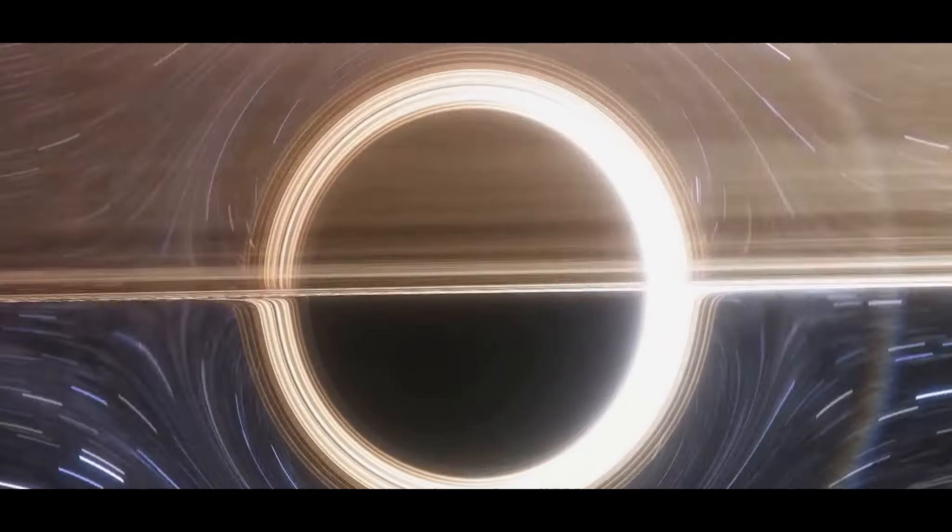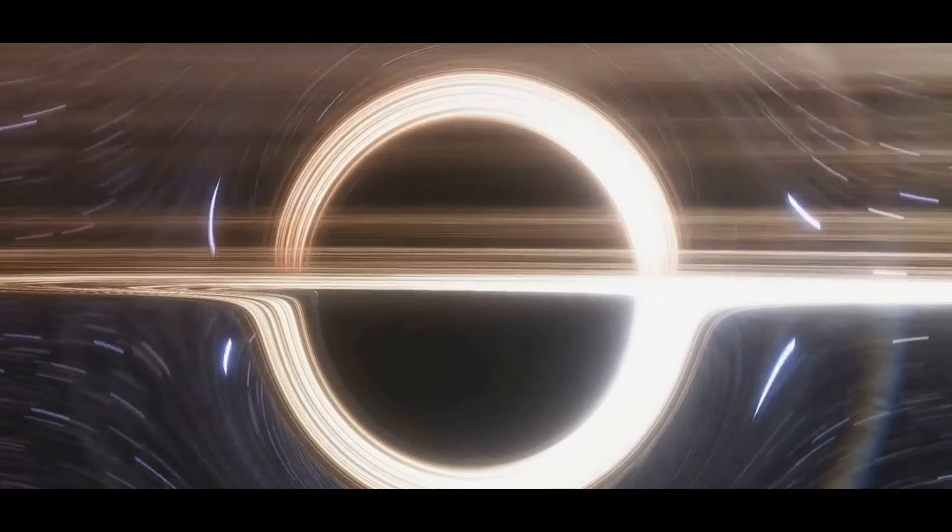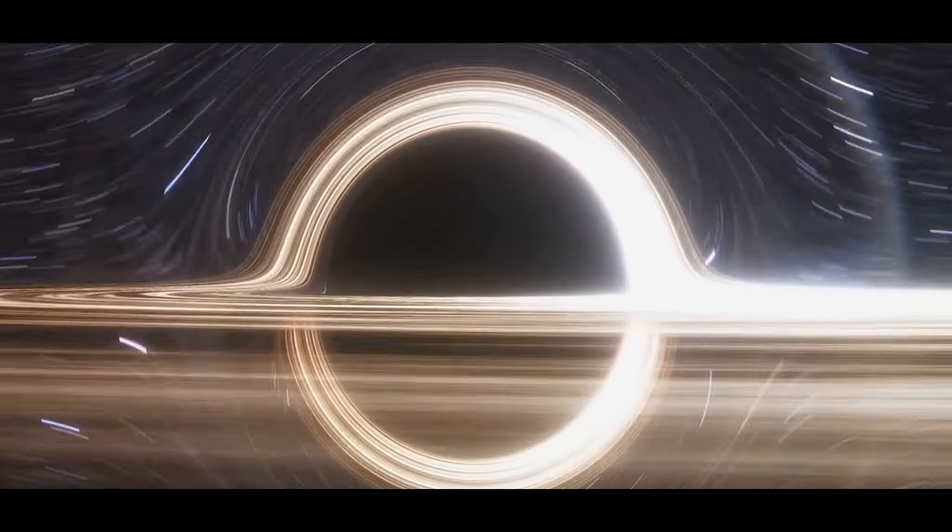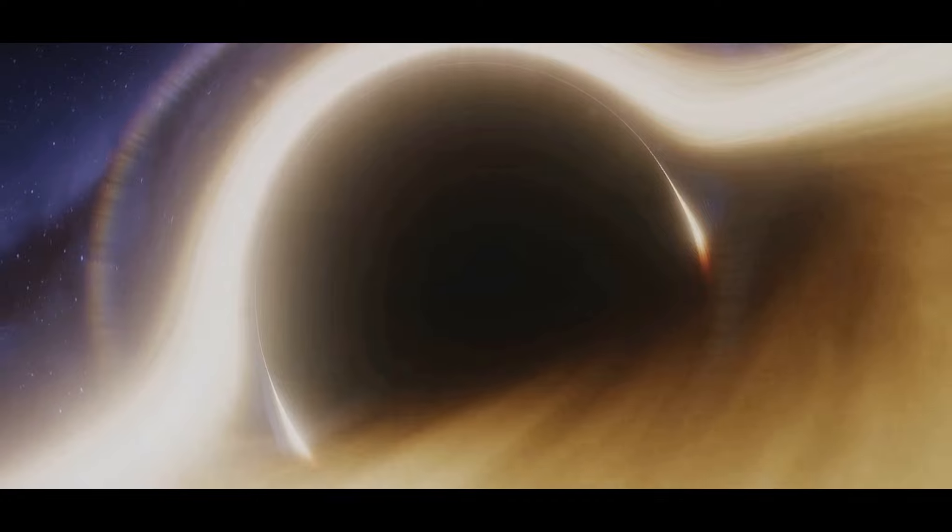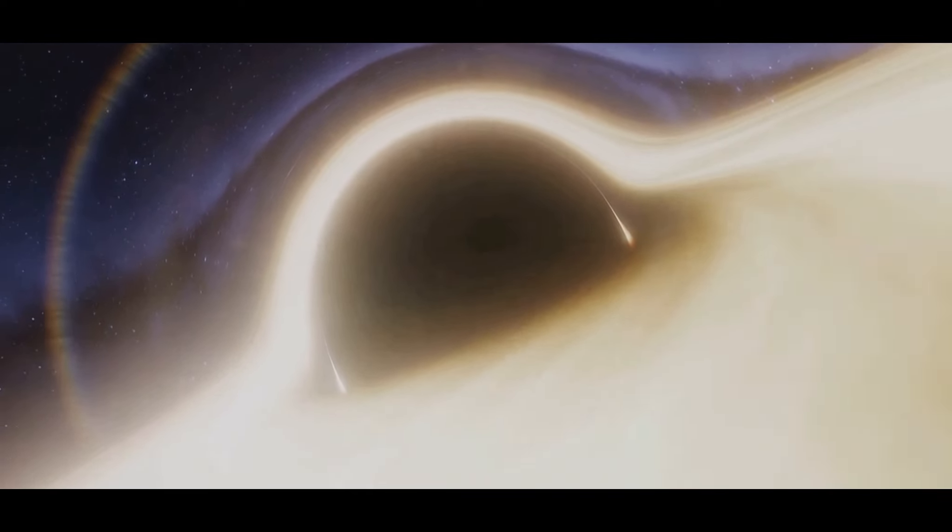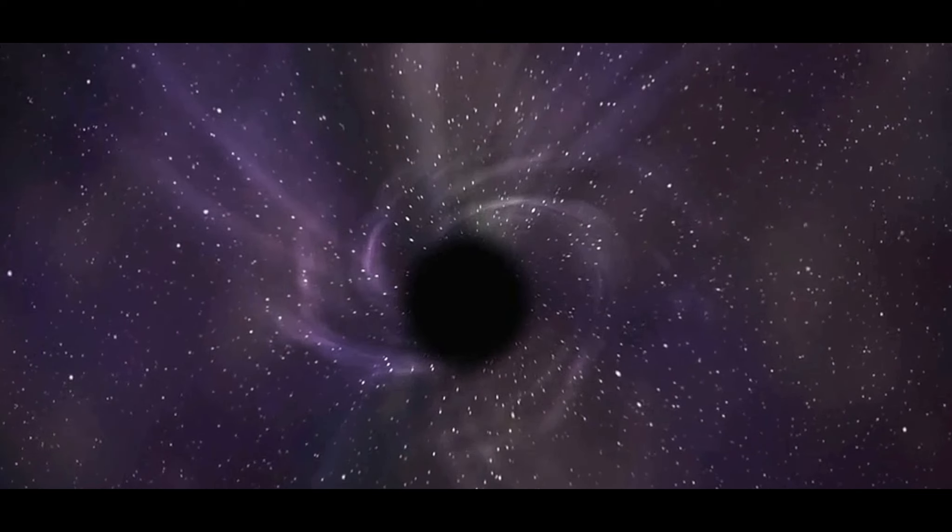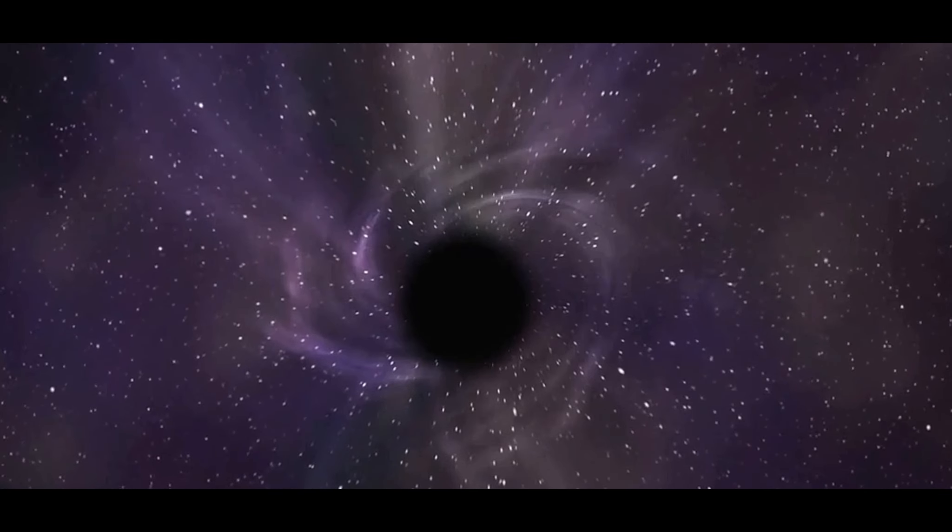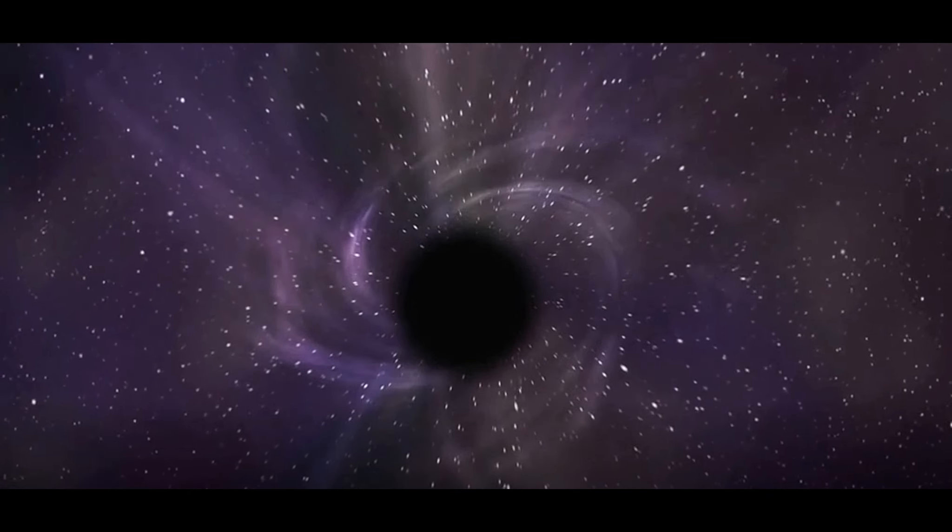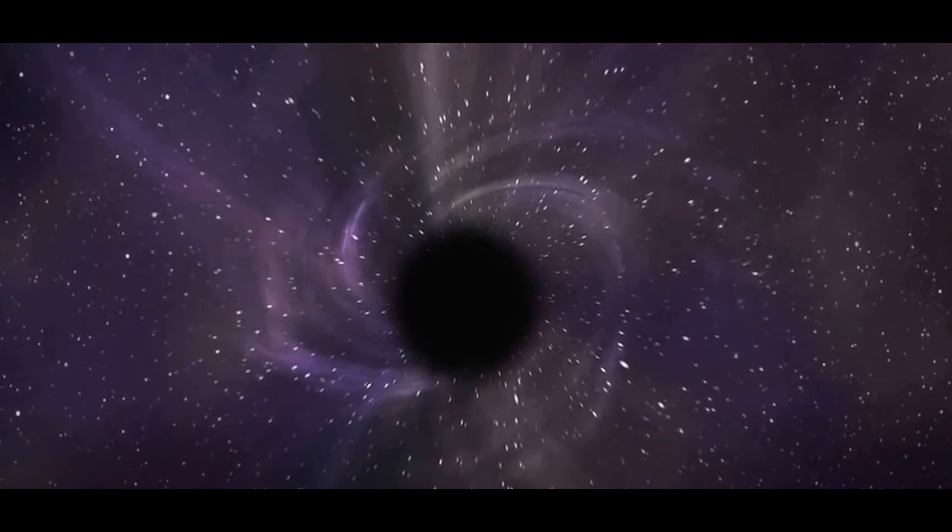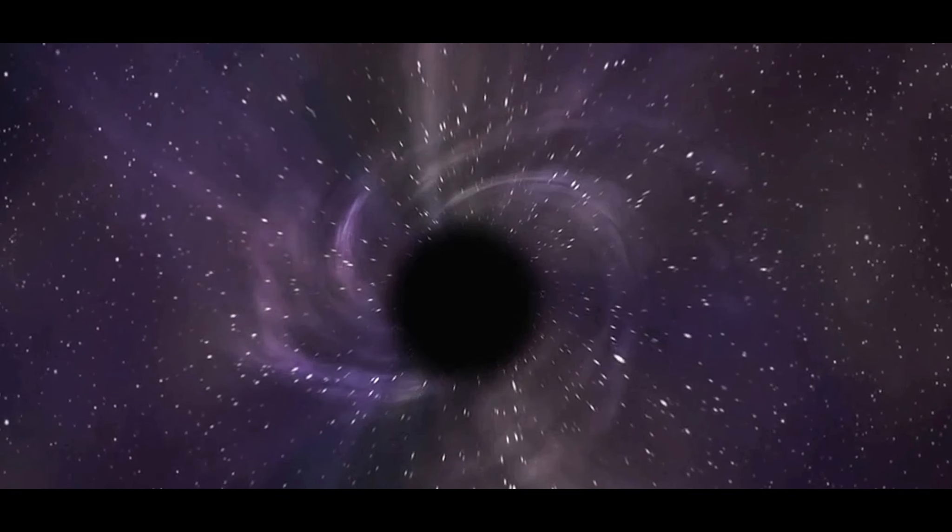We've discussed theories and speculations that surround this celestial object, each more intriguing and mind-boggling than the last. And, we've appreciated its significance, not just in the context of astronomy, but also to our understanding of the universe and our place within it. As we gaze towards the stars, we continue to uncover the mysteries of the universe, one black hole at a time.